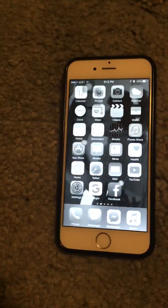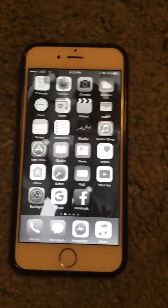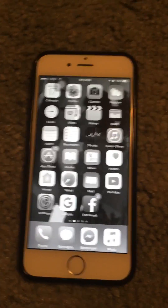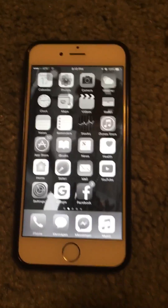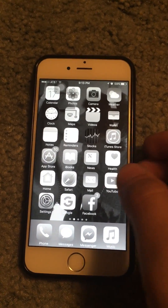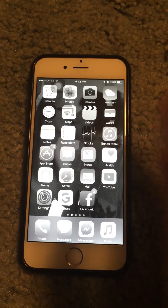Hey guys, what's going on? It's Matt here, and I'm bringing you a video — sorry about the shaky camera, I'm using my iPad. I'm showing you guys how to fix the grayscale problem.